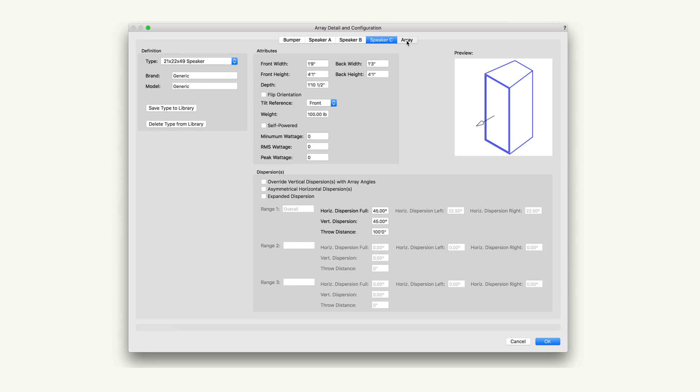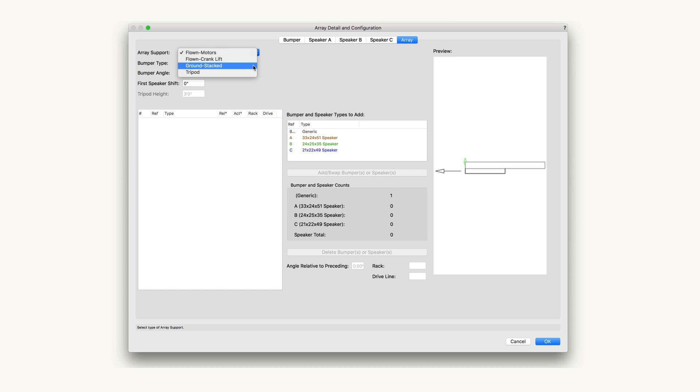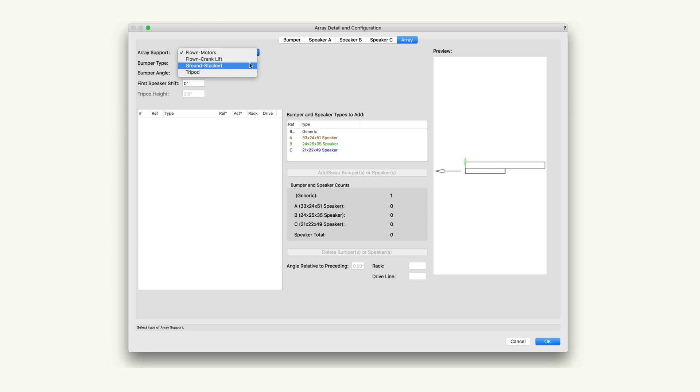The array tab is where we will build the speaker array. Array support specifies how the speaker array is supported: flown motors, flown crank lift, ground stacked, or tripod. Flown arrays place the speaker below the bumper. Ground stacked arrays are inserted above the bumper. Arrays supported by a tripod do not include a bumper.